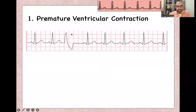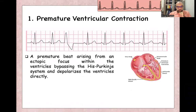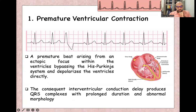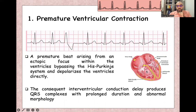Premature ventricular contraction is a single wide complex with discordance — QRS pointing up, T-wave pointing down. It is a premature beat arising from an ectopic focus within the ventricle itself, which bypasses the His bundle and depolarizes the ventricles directly. There will be interventricular conduction delay, producing a wide complex with prolonged QRS duration and abnormal morphology. The PVC focus first depolarizes one ventricle immediately, then depolarizes the other ventricle, leading to the wide complex.